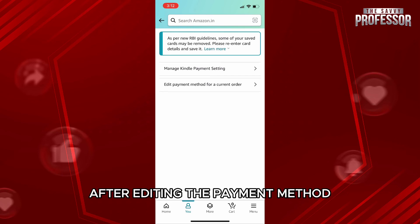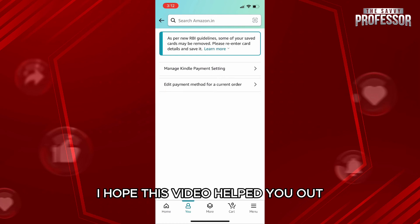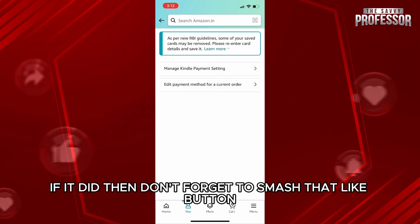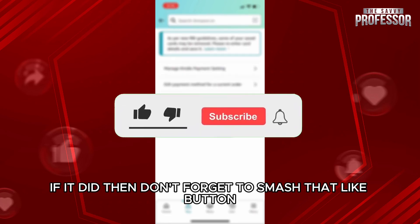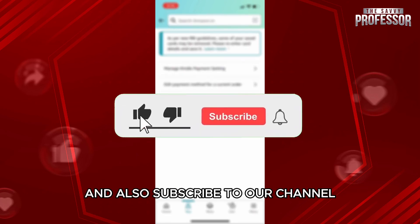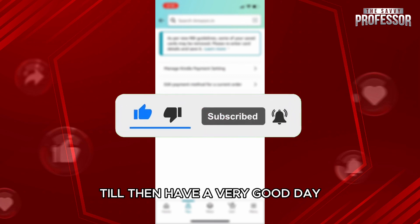After editing the payment method, your payment revision issue will be solved. I hope this video helped you out. If it did, don't forget to smash that like button and also subscribe to our channel. I will see you in the next video — till then, have a very good day.